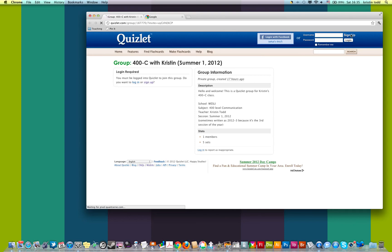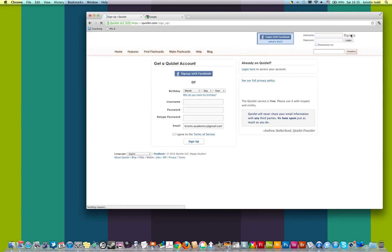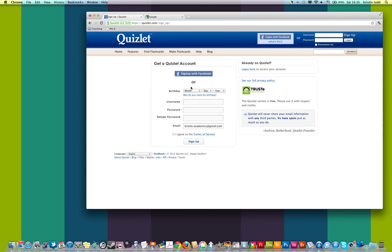So click sign up, and here too, let's see, you can choose to sign up with Facebook. But again, I'm not going to do that. I'm just going to do it the regular way.